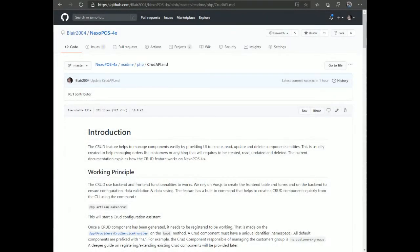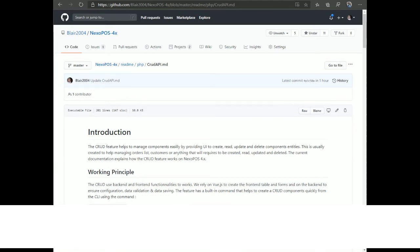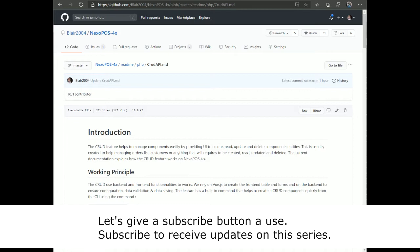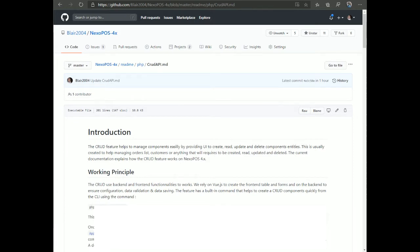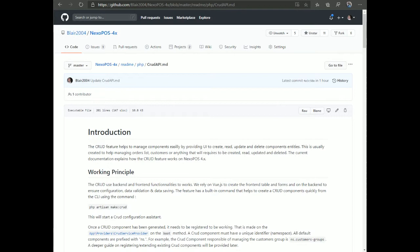Hello everyone, this is Blair from Nexo Solution. Today we're going to start a series of tutorials on NexoPOS 4. This series will cover how to download and install NexoPOS, how to use the available components, and for developers, how to use the internal API and create modules. Before getting started, let's first talk about NexoPOS 4 — what it is and what the current status of development is.